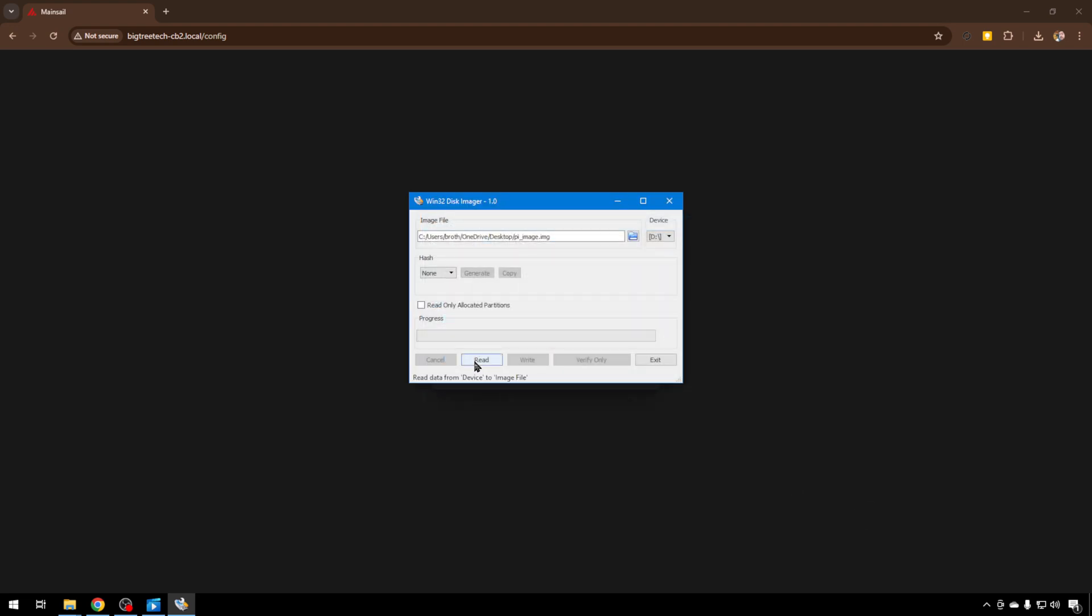And we'll just hit read. Now it's going to read everything on the SD card, even if it doesn't have anything in it, and create an image file that's the same size as the card.